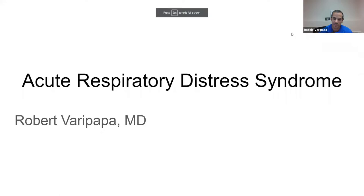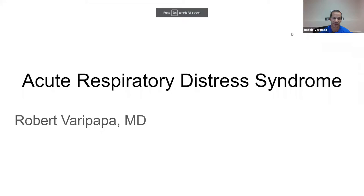Today I'm going to talk about acute respiratory distress syndrome, which is something we've been dealing with quite a bit in the last couple of years with the COVID pandemic. We'll dig into the history behind the diagnosis and then go through current management and an evidence-based approach to the current management of ARDS.